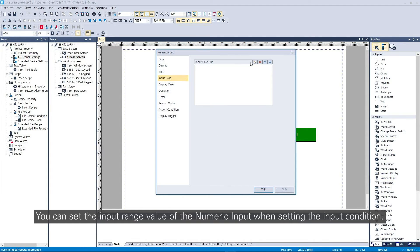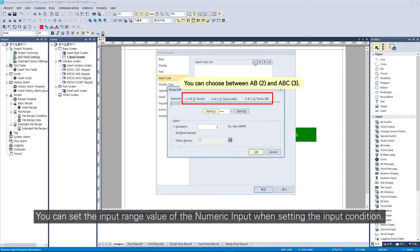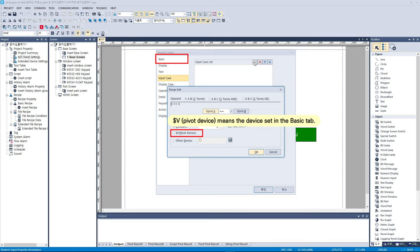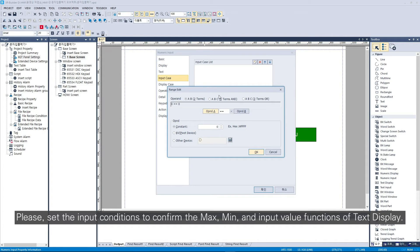You can set the input range value of the numeric input when setting the input condition. Please set the input conditions to confirm the max, min, and input value functions of text display.